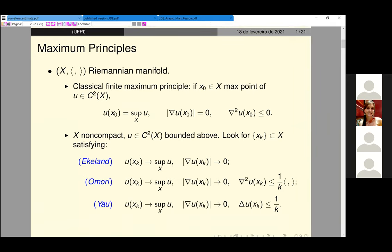Before talking about this specific theme, I will introduce it by discussing some previous work that we have done together with Professor Luciano Mari. Our previous idea was to approach in a unified way some maximum principles, mainly at infinity, and to use potential theory to characterize this maximum principle, at least in a viscosity sense. The ideas here are very technical, but I will avoid talking in a very technical way.